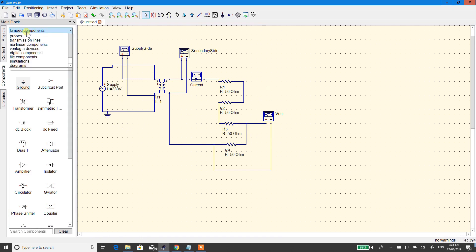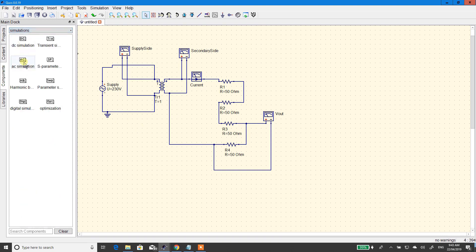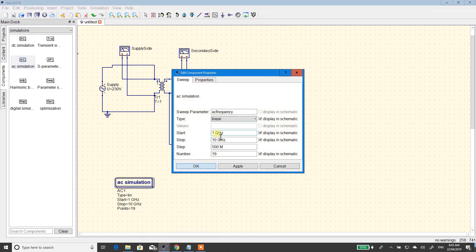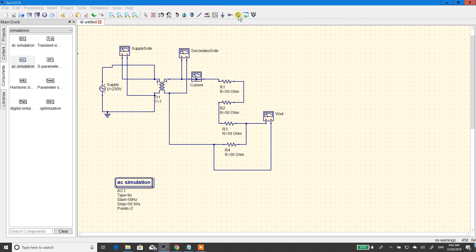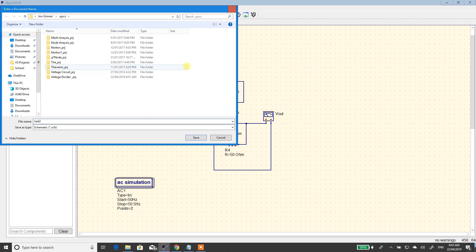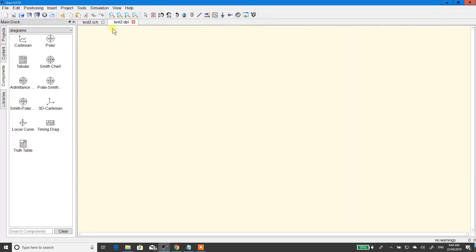Then I need to go to Simulations, AC Simulations. Right-click on that, Properties. Run at 50 hertz — there's 250.5 — step numbers, just do two, and it'll just have two steps. You'll see. Okay, you're going to hit that button there. It's going to ask you to save it to something. Back — it's done.